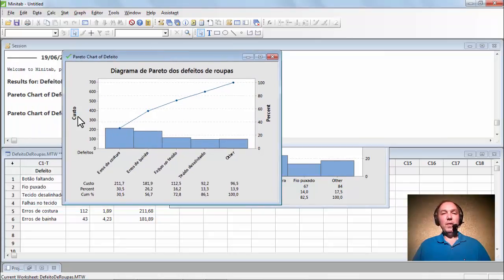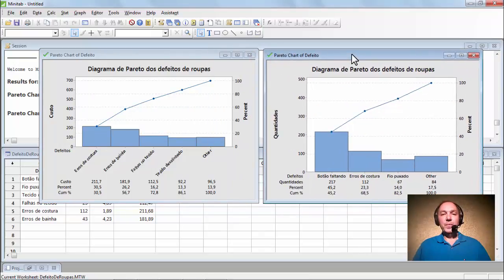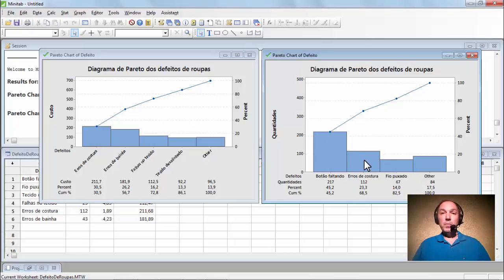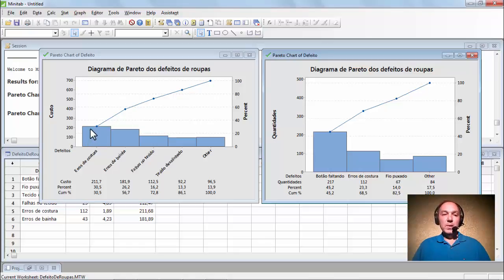Temos aqui um novo diagrama de Pareto, agora levando em conta o custo. Vejam: no gráfico por quantidade, o maior número de defeitos é botão faltando. Mas aqui, quem está em primeiro é erro de costura — que aparecia em segundo lugar por quantidade, mas tem um custo mais elevado. Botão faltando nem aparece nesse estudo ponderado. Então podemos tomar uma decisão mais pontual sobre os erros de costura: diminuindo a quantidade de erros, minimizo também o custo. Vejam como é importante esta ferramenta da qualidade — é uma das sete principais ferramentas da qualidade.